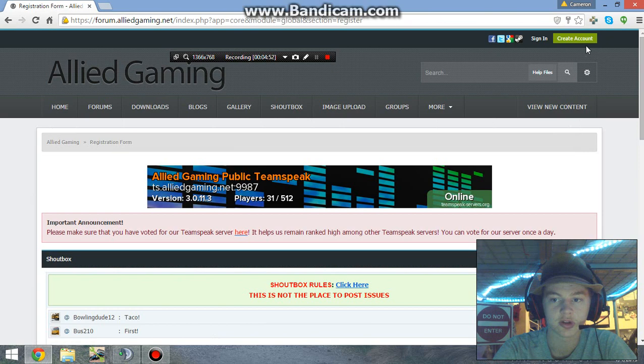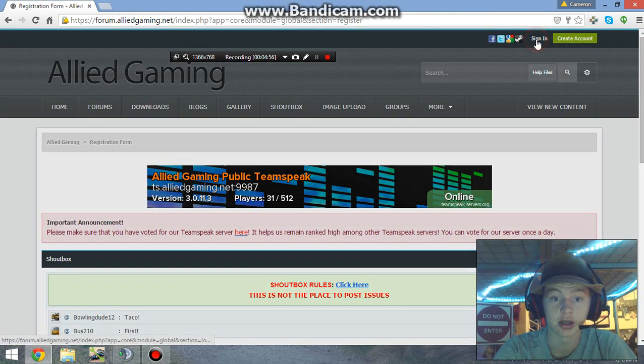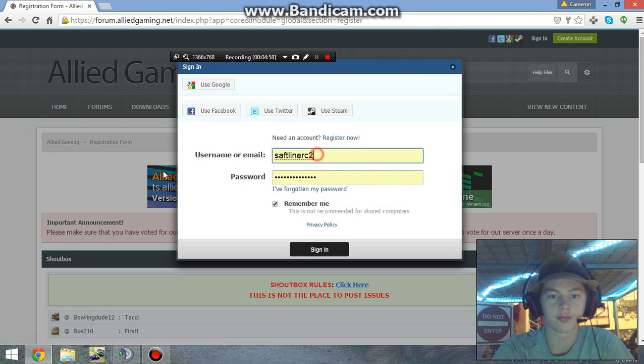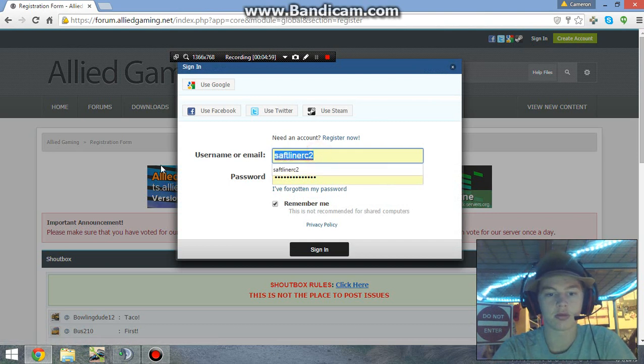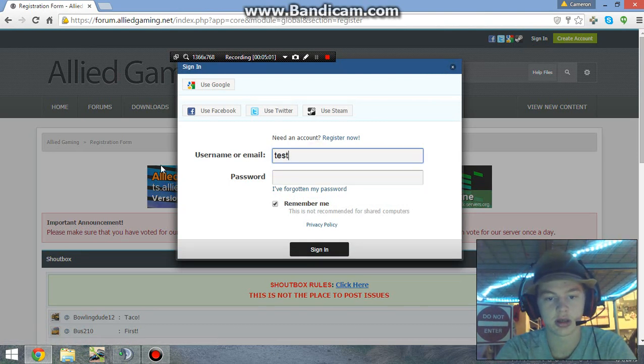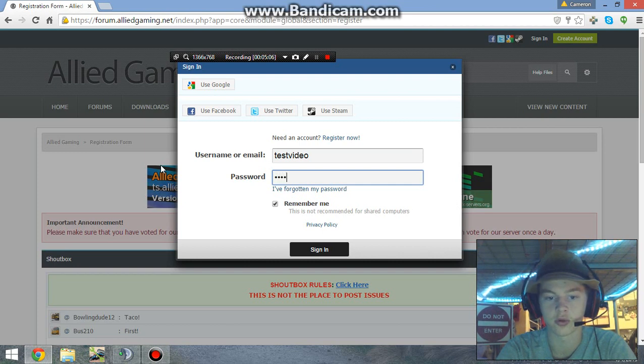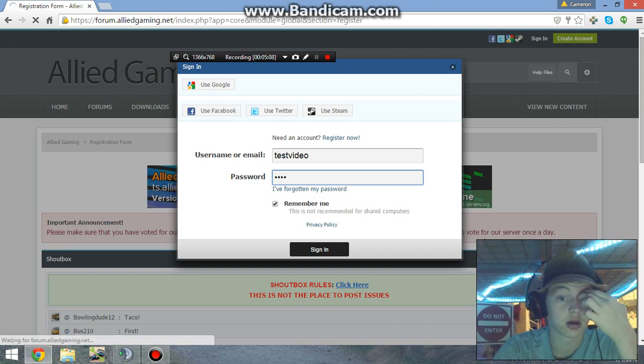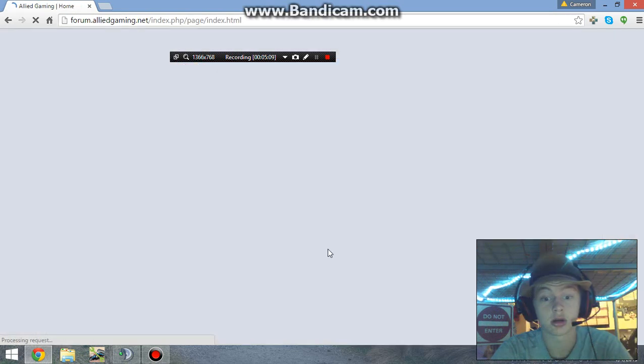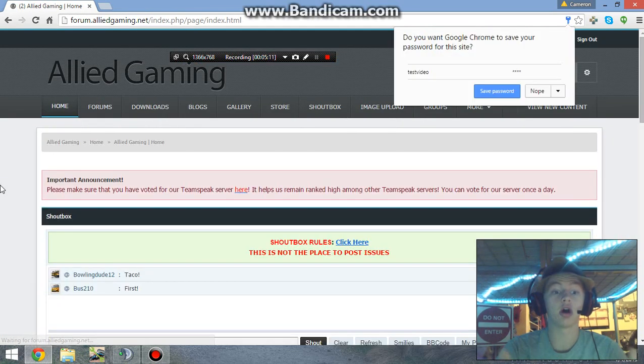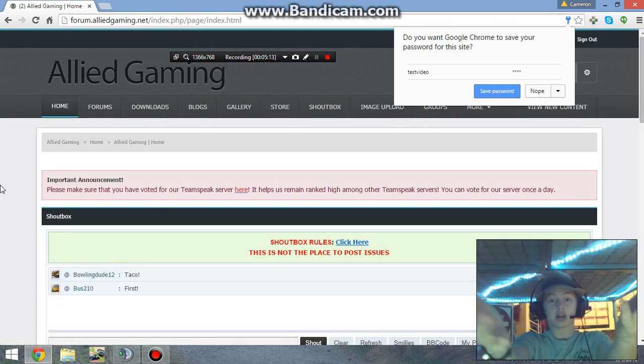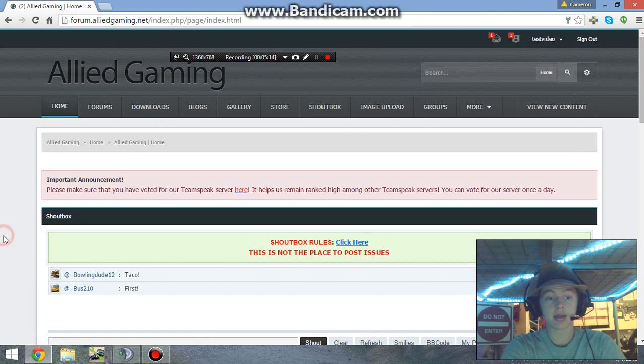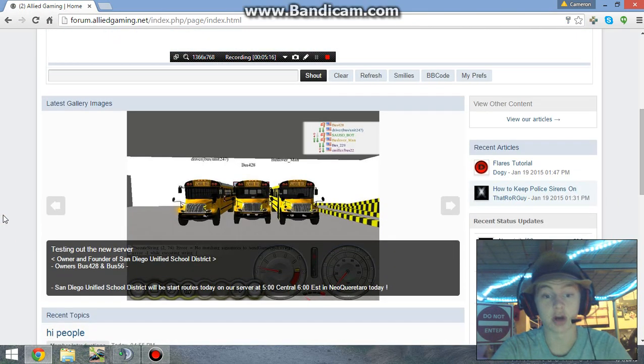Now it should, if I come over here and refresh this, it should be working. Let's see, we're going to sign in. We don't want that one, we want test video, and then we put it as 1234. Remember me, click sign in. And there we go, now we are actually on the main site.